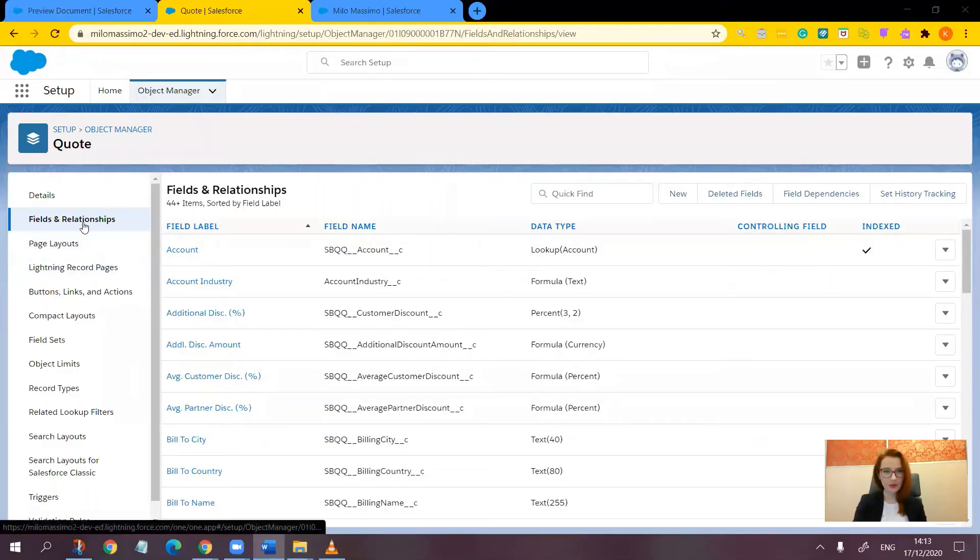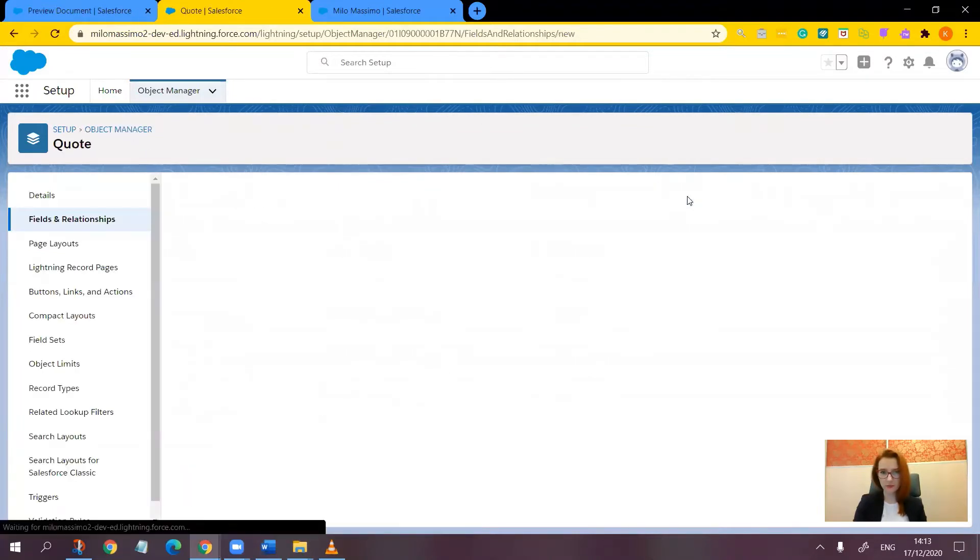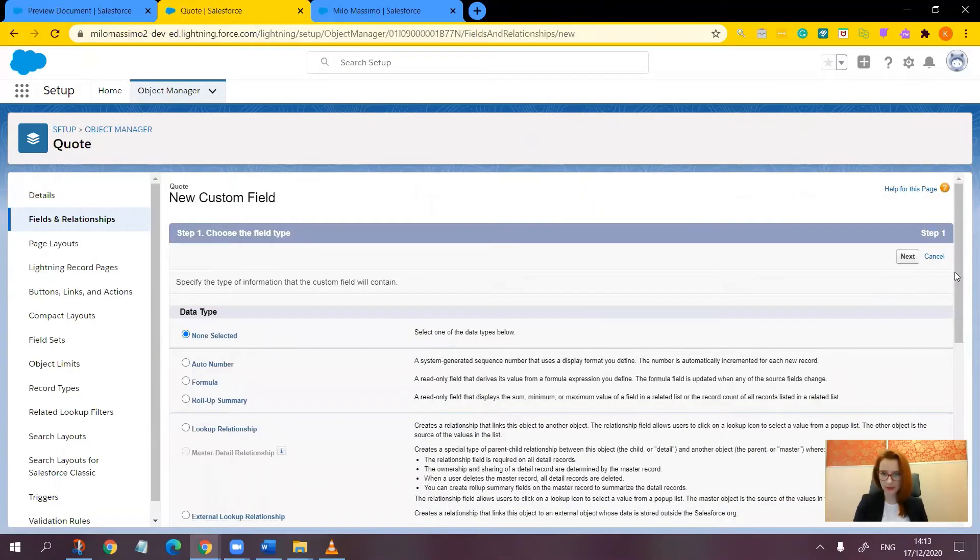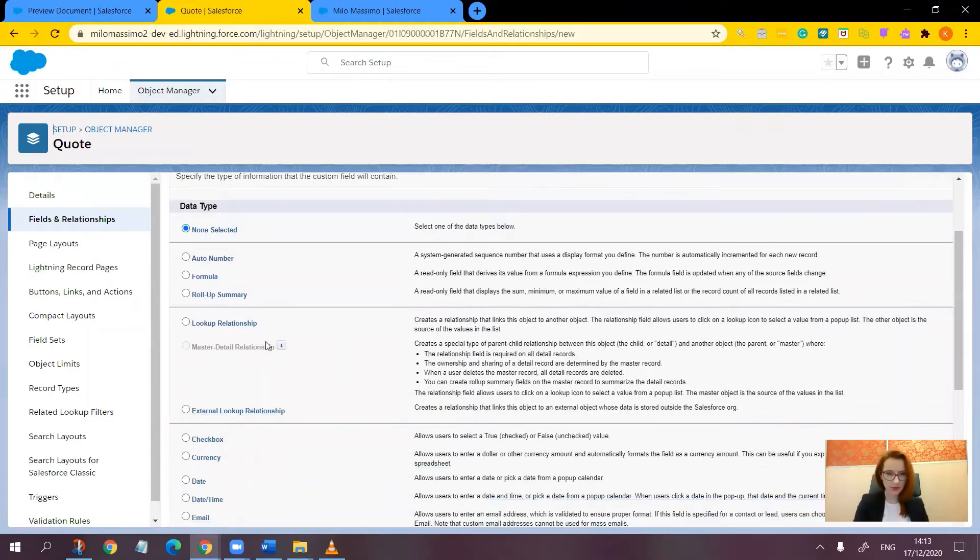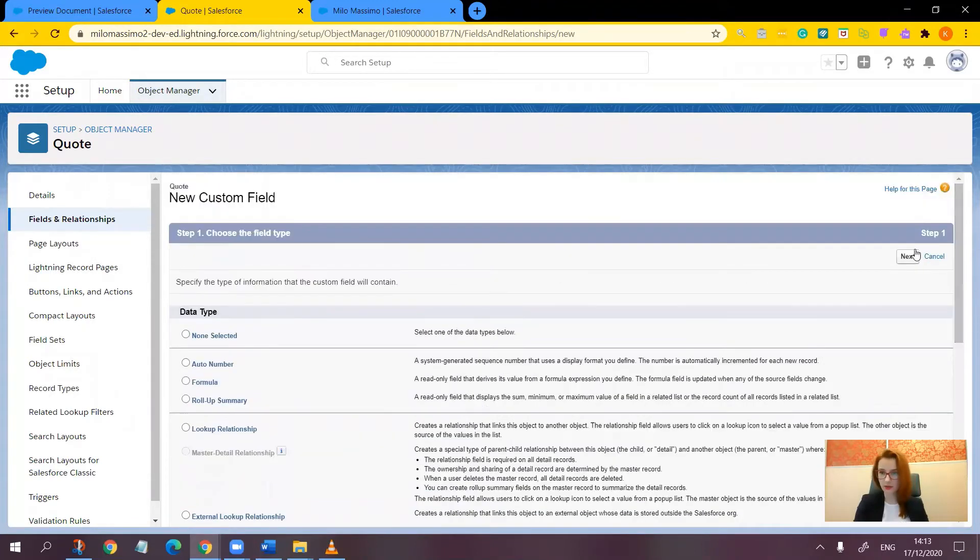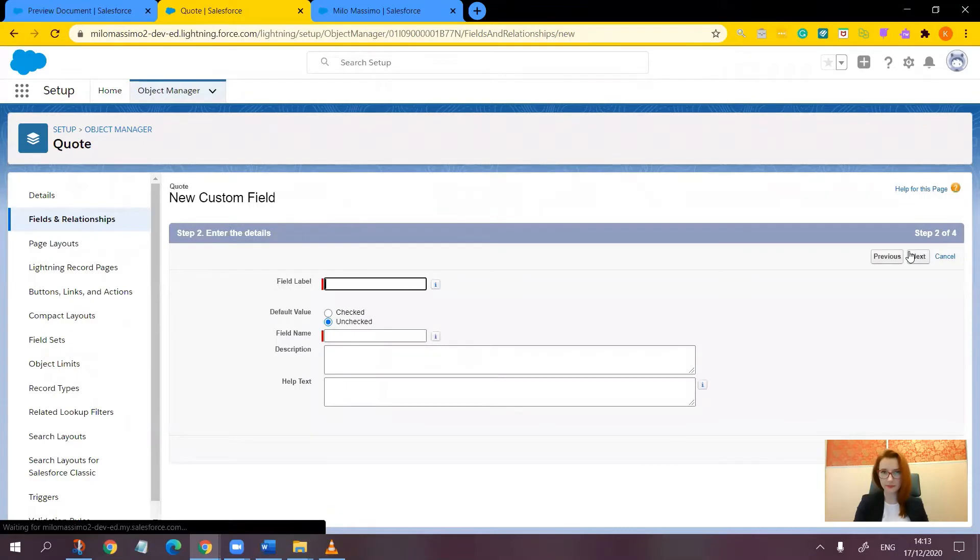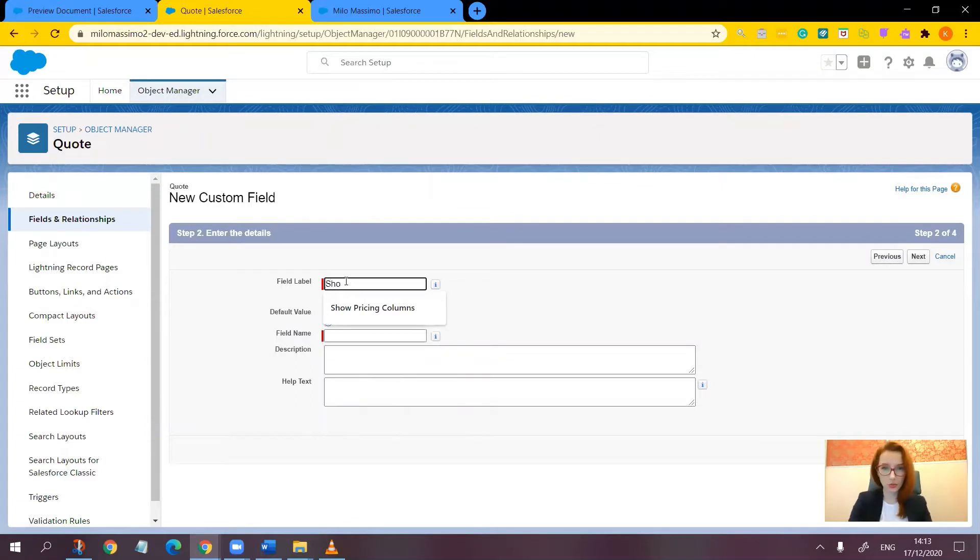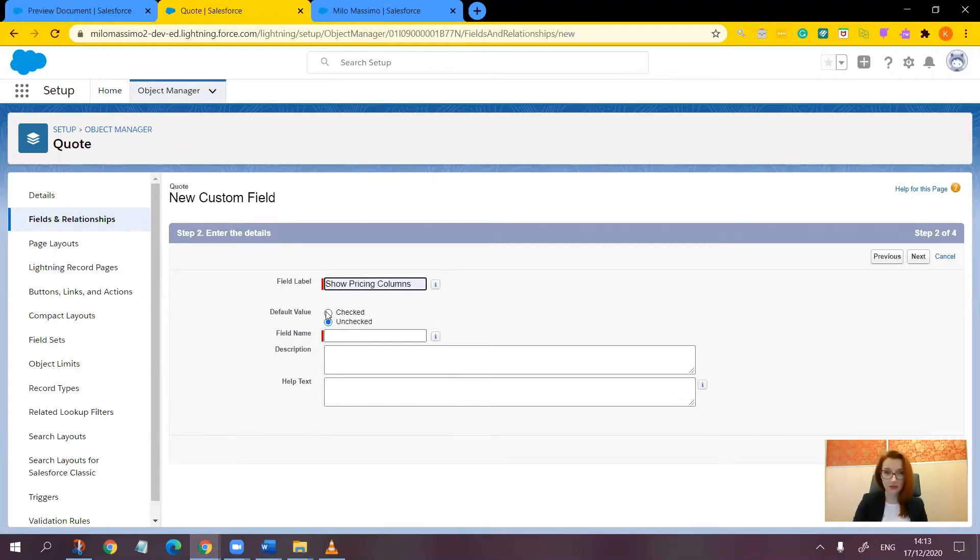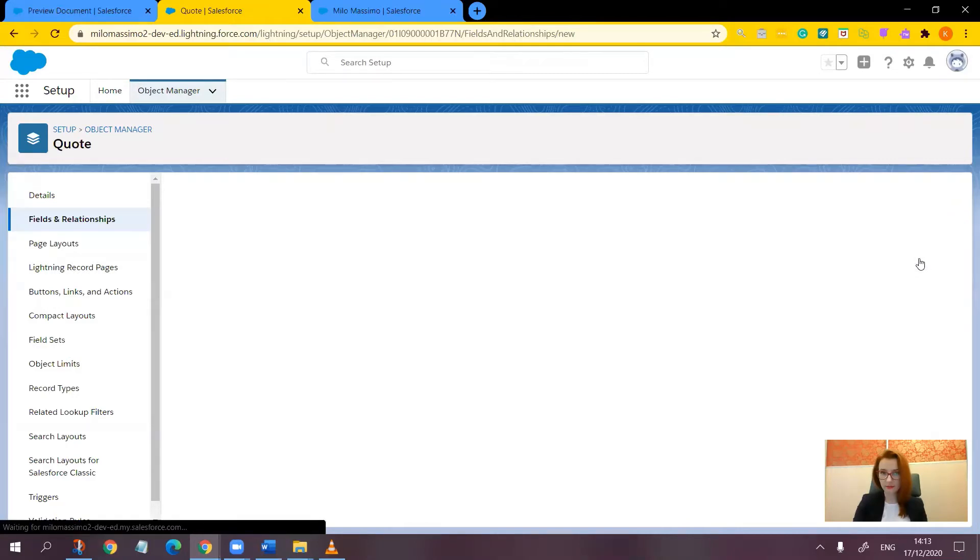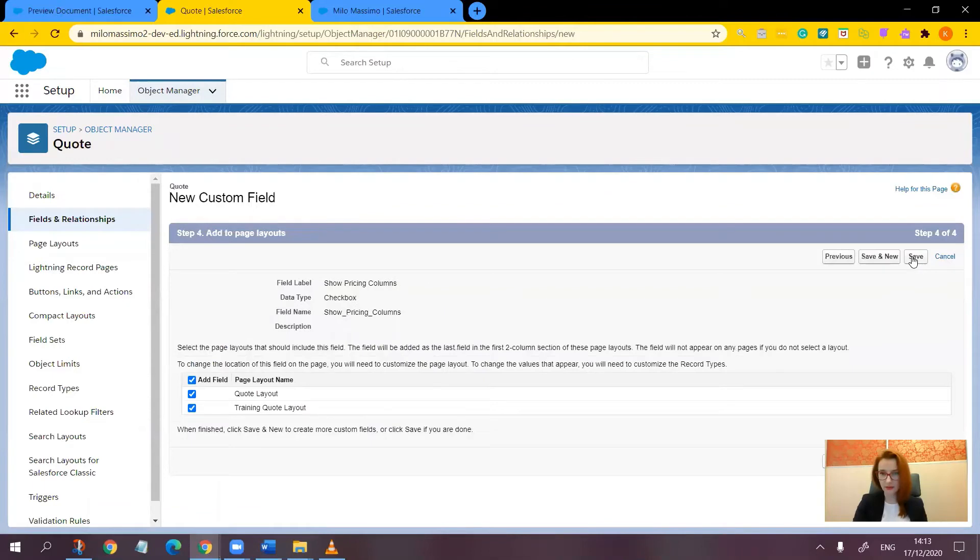Now let's go to fields and relationships. Click new. Select the checkbox radio button. Click next. Let's enter a field label, show pricing columns, and let's set the default value as checked and click next. Click next. And again, next. And save.